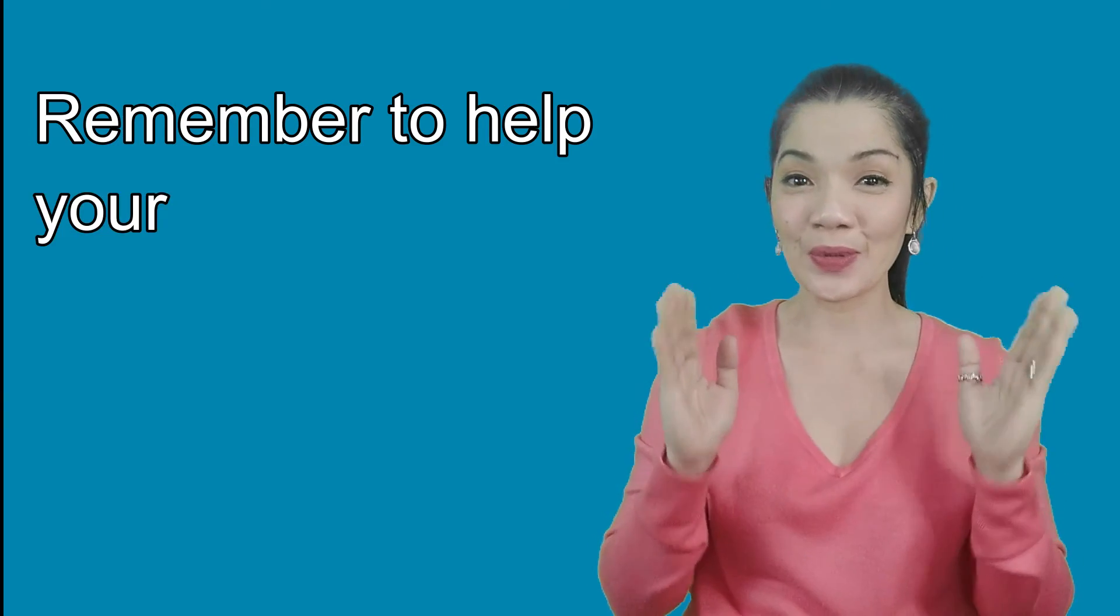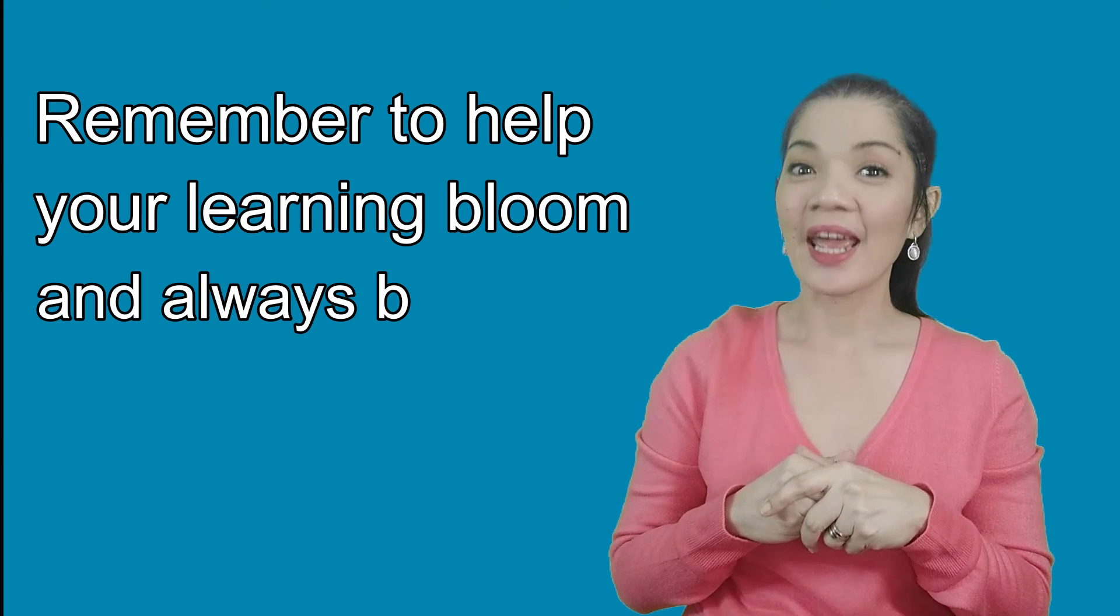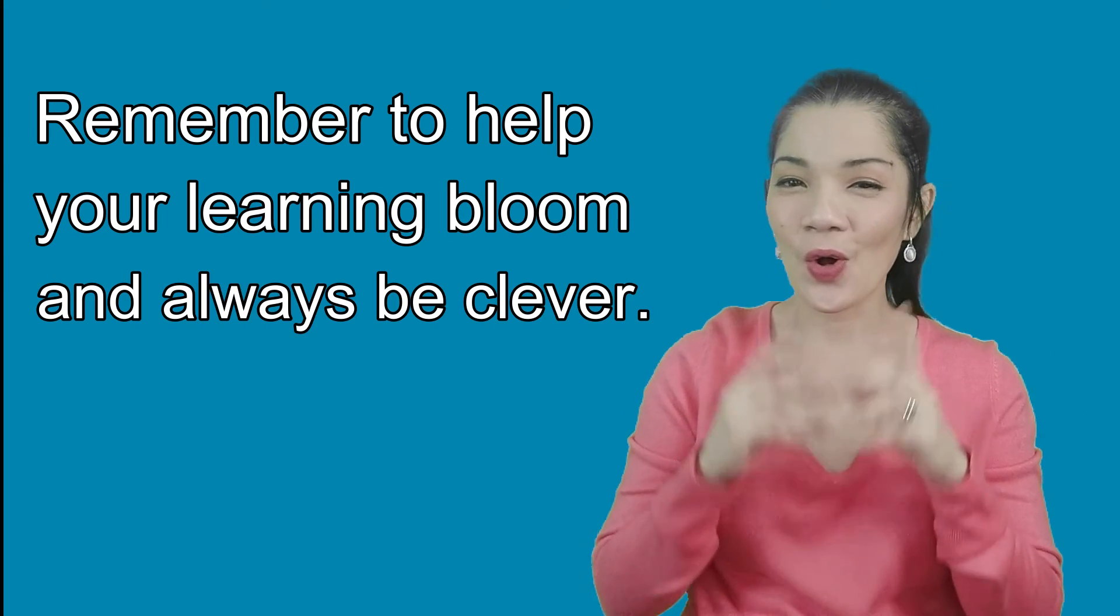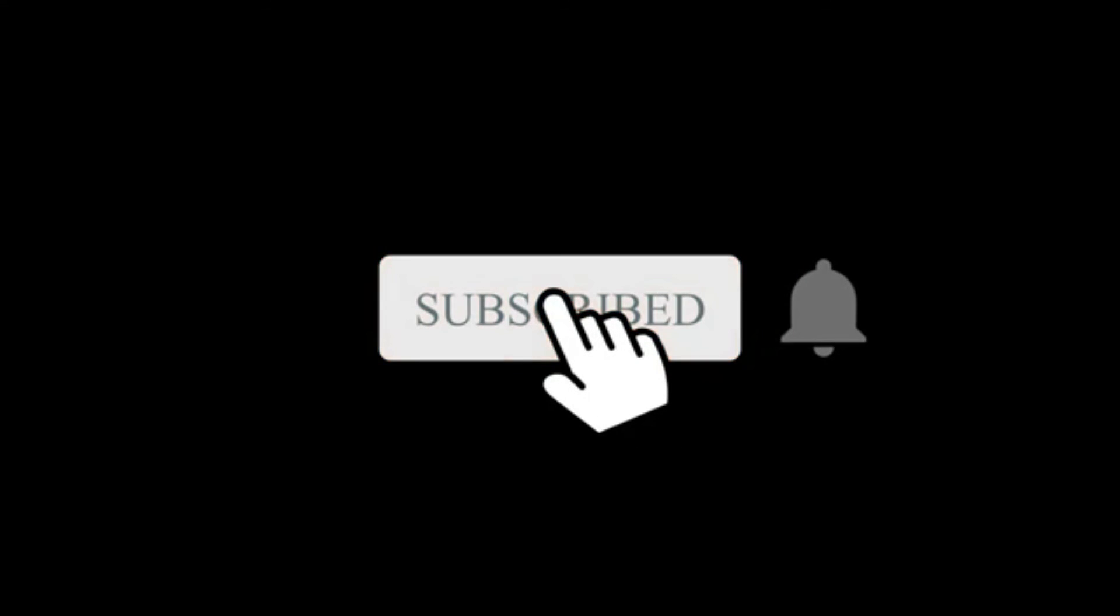Remember to help your learning bloom and always be clever! Till next time, children! Bye! Bye!